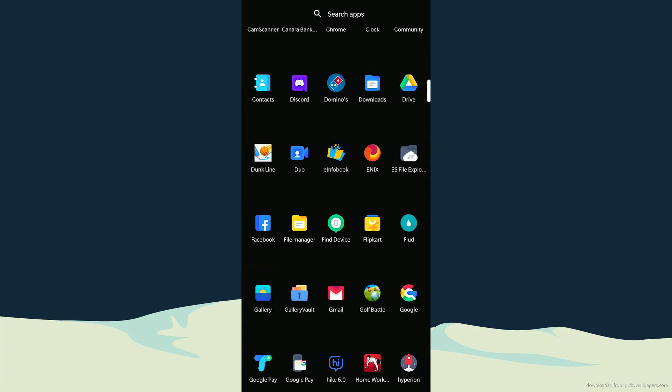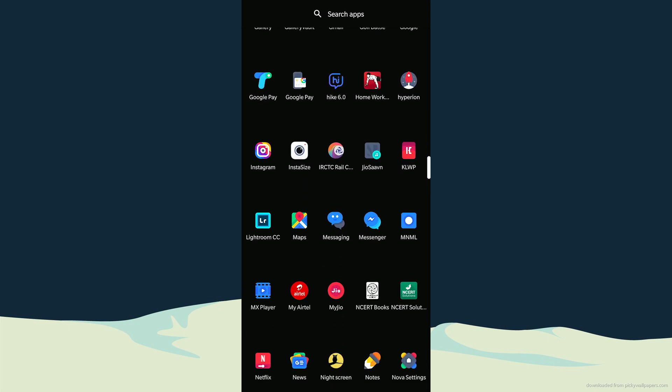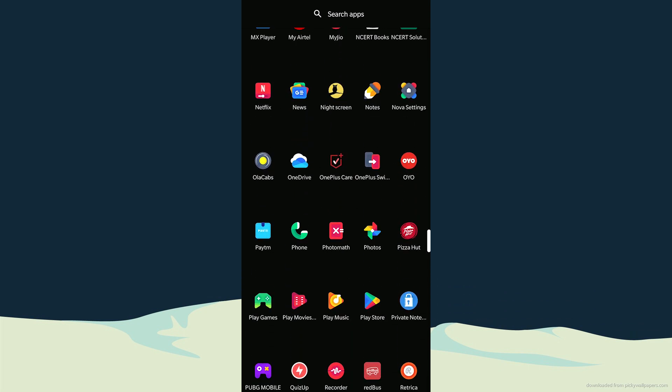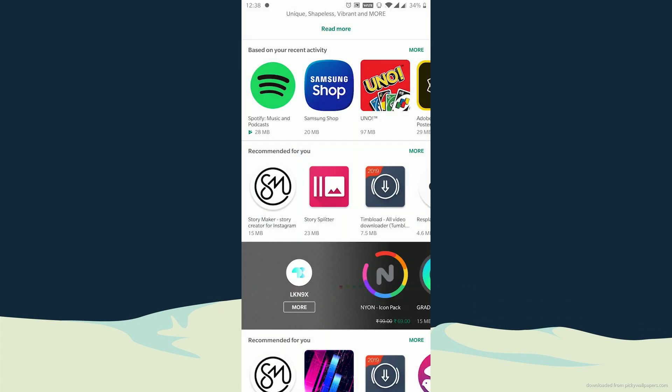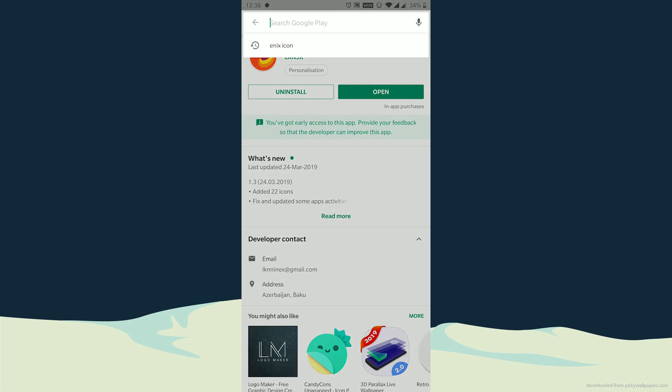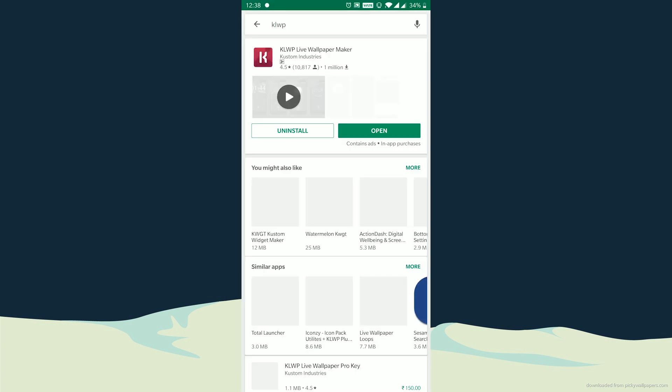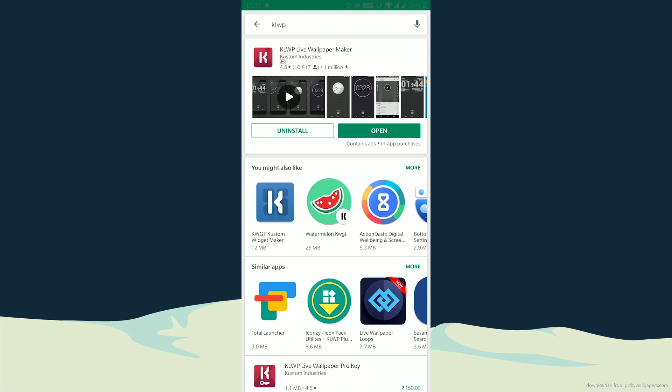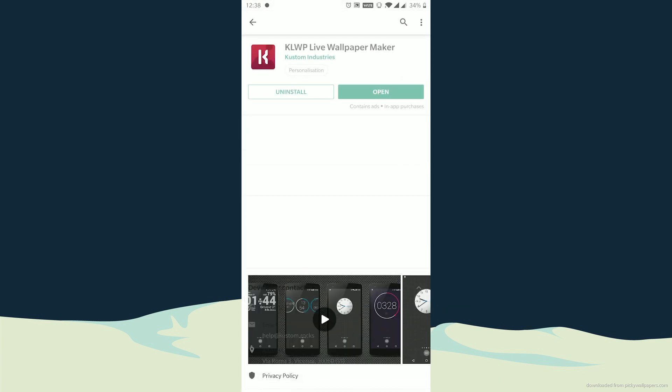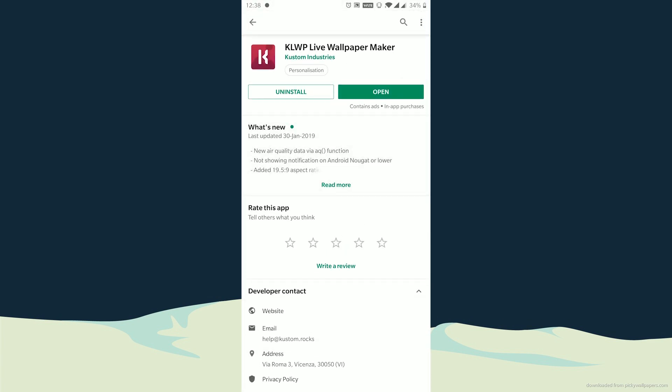Next, go to Play Store again and download KLWP if you have not downloaded it already. Since I have already downloaded it, I will simply open it.